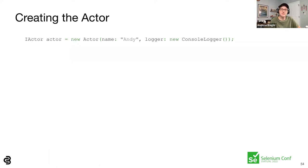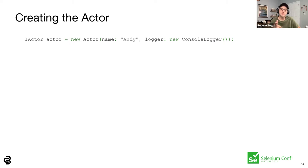The actor is the entity that initiates interactions — all screenplay calls start with an actor. Most test cases need only one actor. The actor class optionally takes two arguments: a name, which helps describe who the actor is and appears in logged messages, and a logger, which sends log messages from screenplay calls to a target destination. Loggers must implement BOA Constrictor's ILogger interface. ConsoleLogger is a class that logs messages to the system console. You can define your own custom loggers by implementing that ILogger interface.